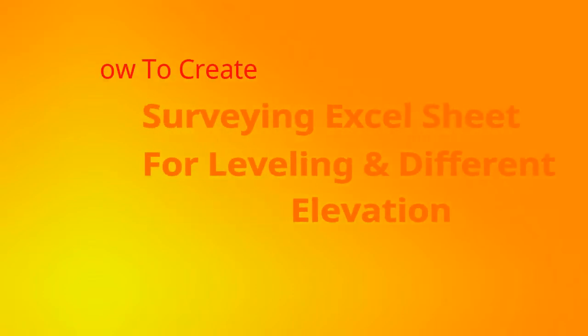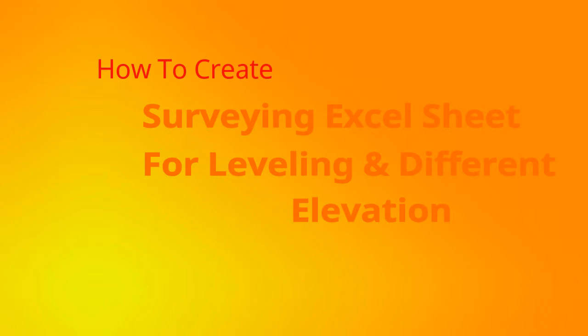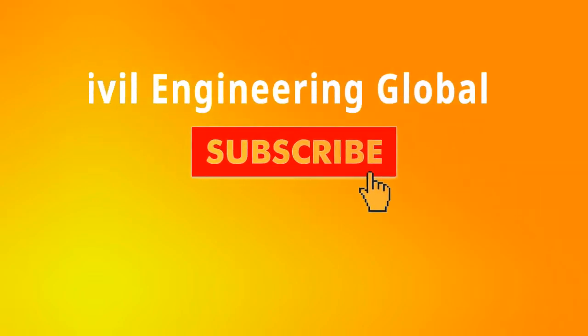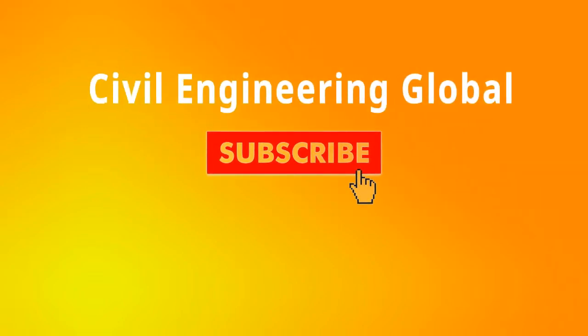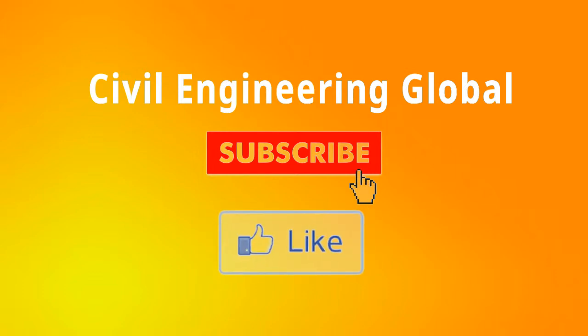Hello guys, my name is Engineer Adnan and today we will be making a land surveying sheet in Microsoft Excel for leveling and different elevation. Make sure to subscribe to my YouTube channel Civil Engineering and follow my Facebook page Civil Engineering Global.